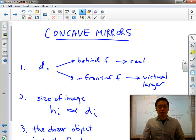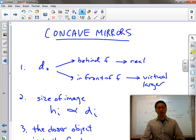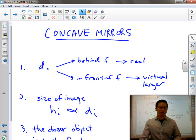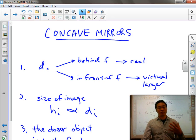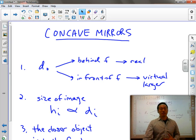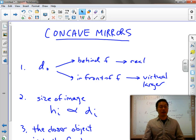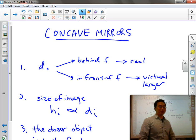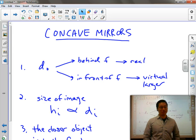Now that we've seen all the different examples with concave mirrors, before we go any further, we should recap a few basic rules about everything we've seen. These rules only apply to concave mirrors.